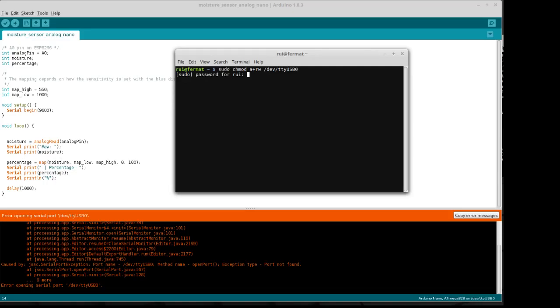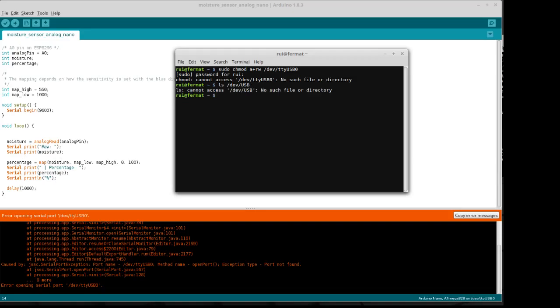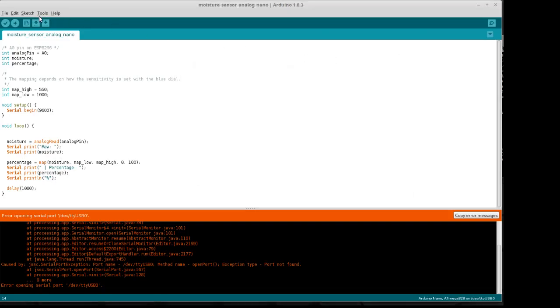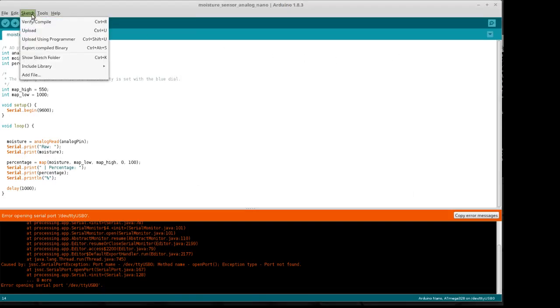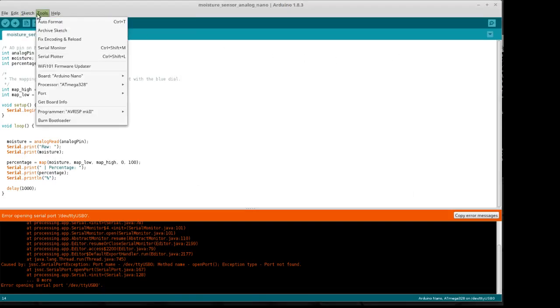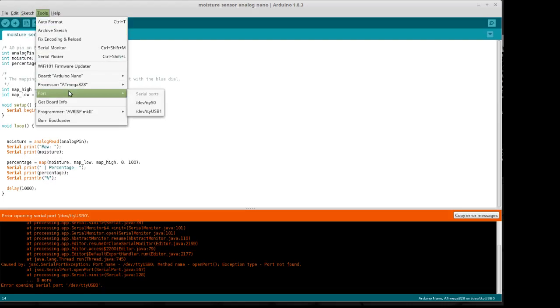Typically this will take care of it right here. No such file or directory. So let's check dev USB. Nothing, no such file or directory. Let's go back over here and let's go to tools, port, and pick TTY USB 1.